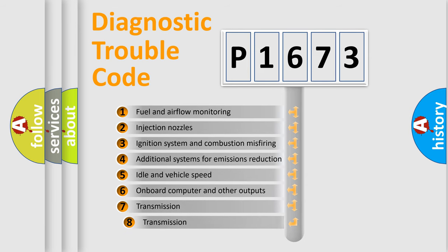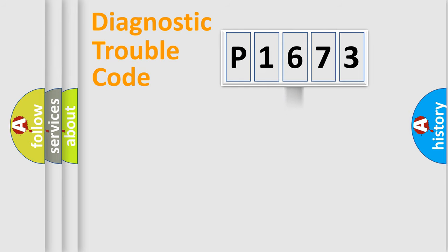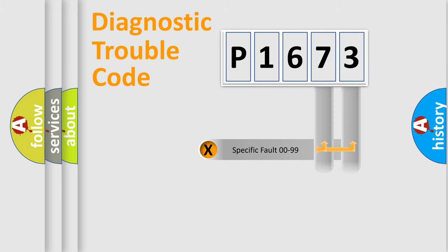The third character specifies a subset of errors. The distribution shown is valid only for the standardized DTC code. Only the last two characters define the specific fault of the group.